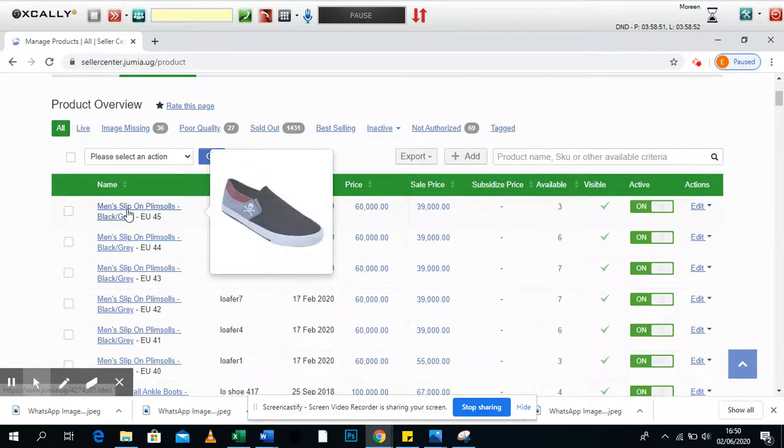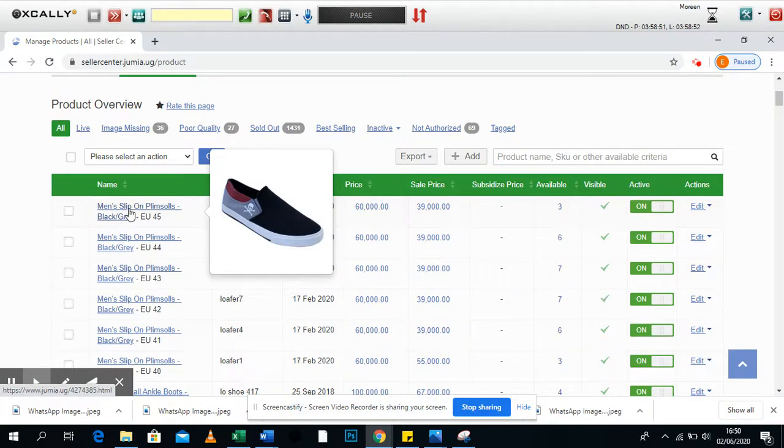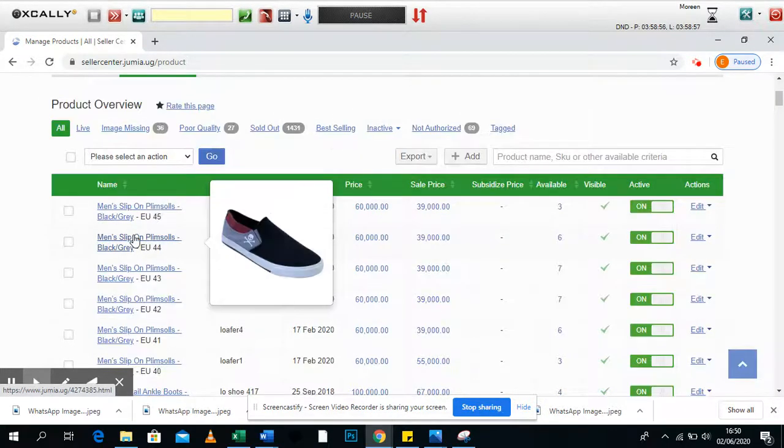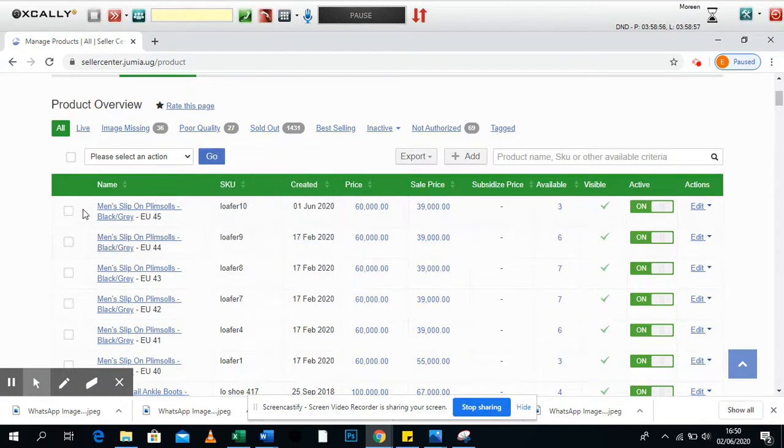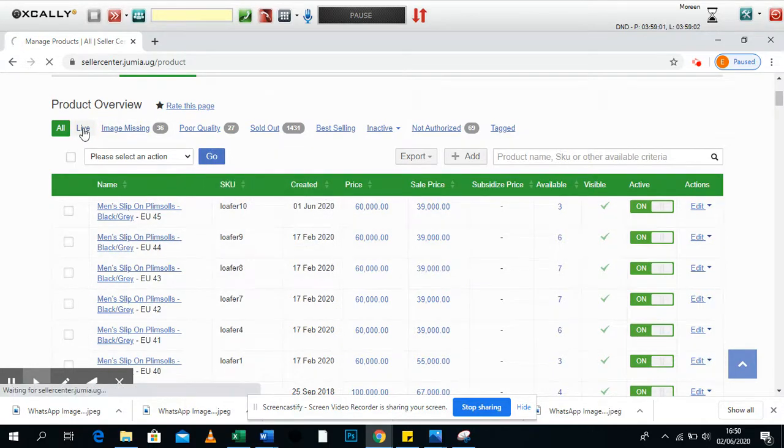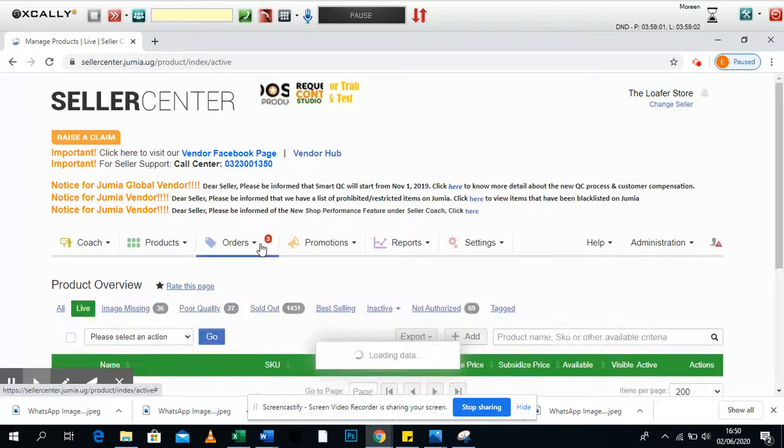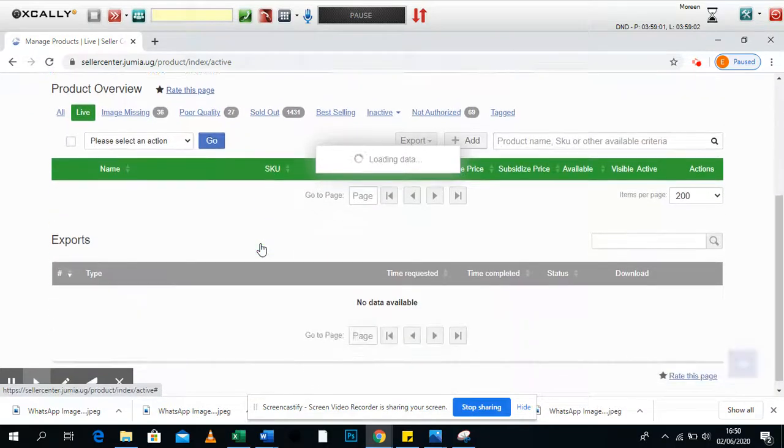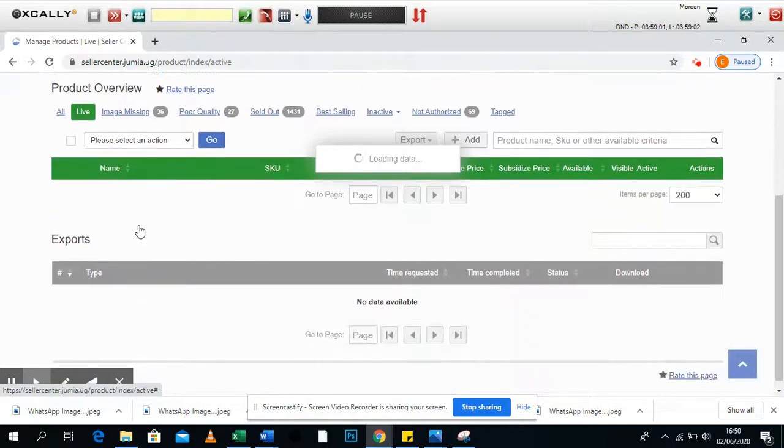When you come to manage products here, you're able to see all the products you have on your Jumia shop. Each time you click on a product and it is actually live on the Jumia website, it shows here.